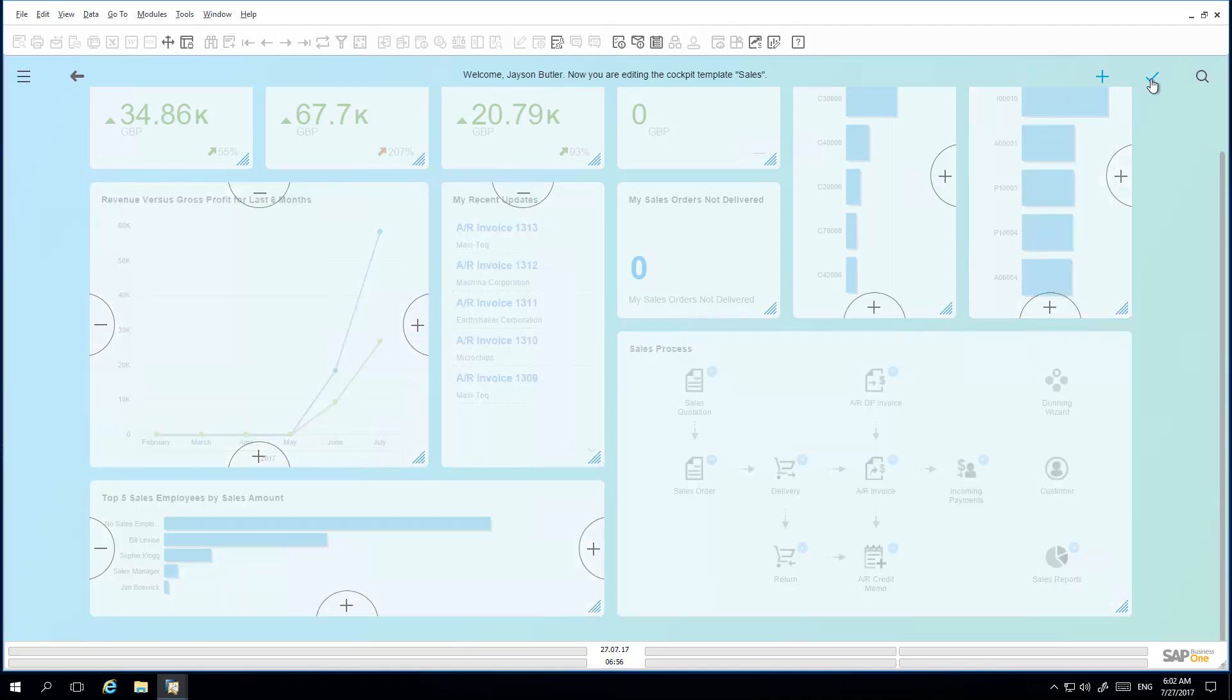Once he is happy with the layout of his cockpit, he selects the Confirmation button. The system provides two possibilities. Jason can update his own cockpit by clicking on Update My Cockpit, or he can save it as a template.